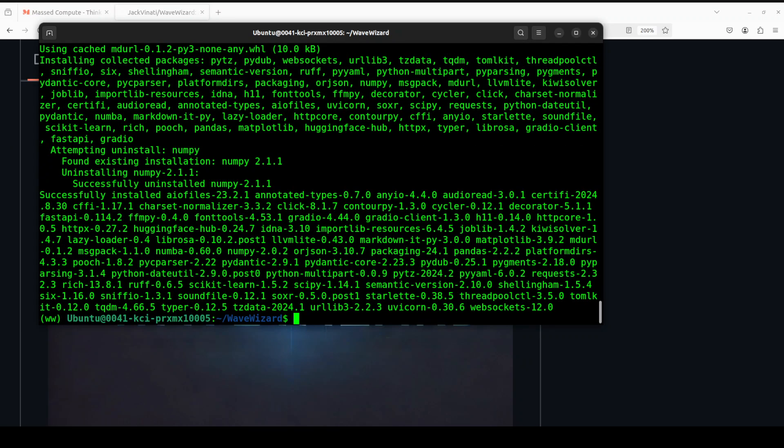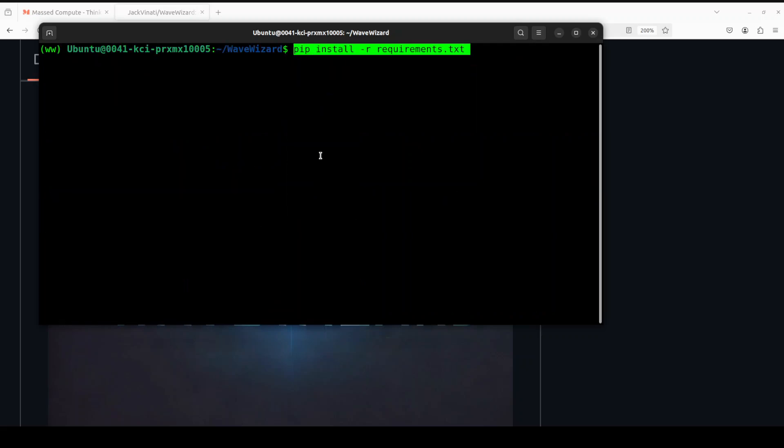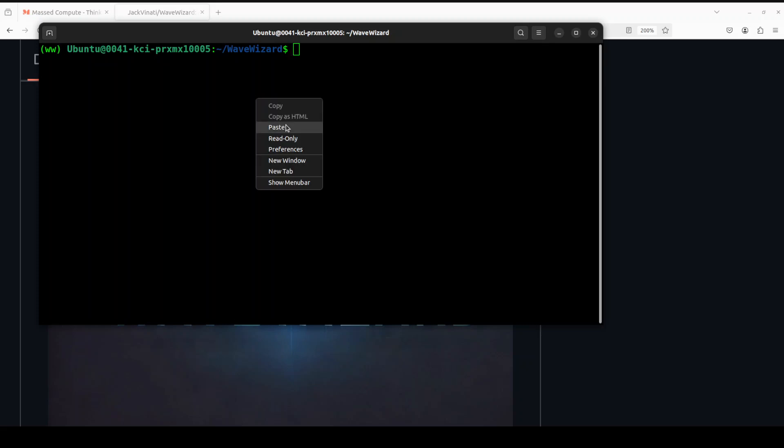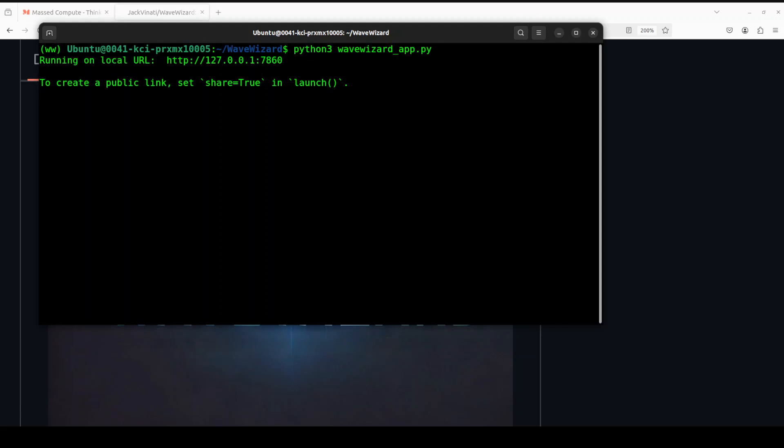And the installation is done. Let me clear the screen. In order to run this application, just run this—sorry, not this one—we just need to launch our Gradio application with the Wave Wizard app, and the command for that is python wave_wizard_app.py. So let me run it.